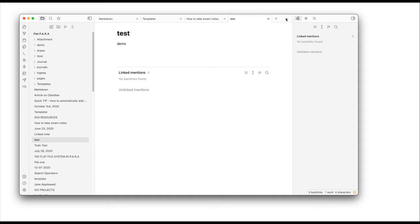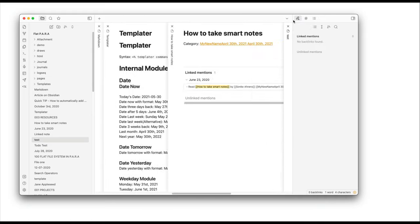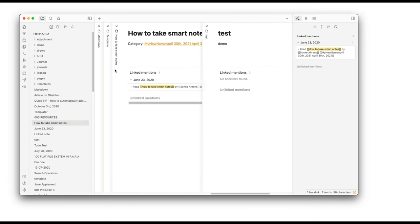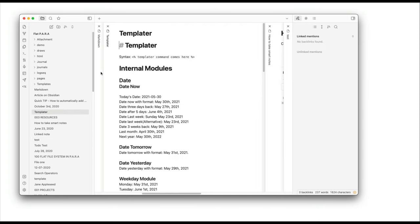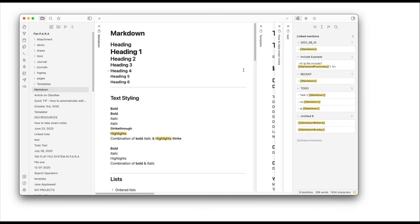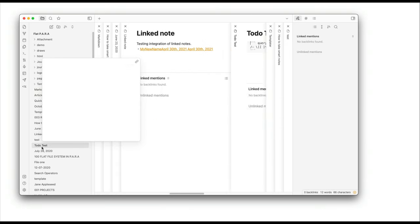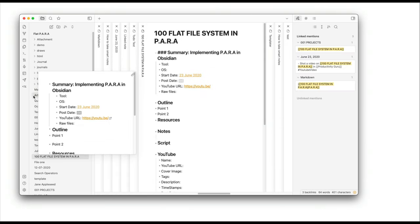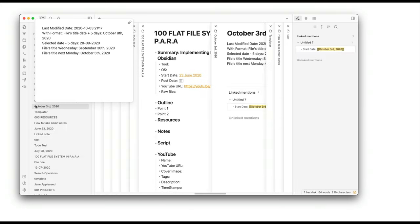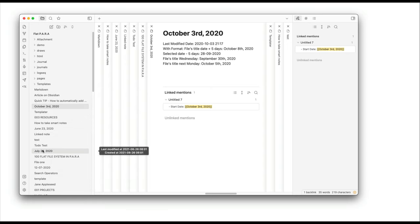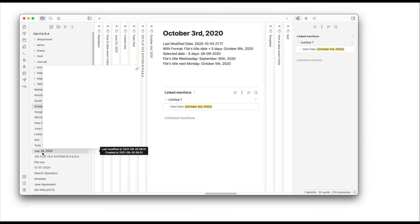Now one more thing that they've just introduced today is if you click here and you select stack tabs you get that. It's a new view and a new take on it which is again gorgeous and you can have as many files as you want.